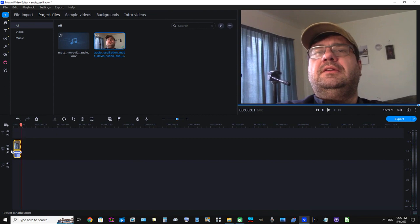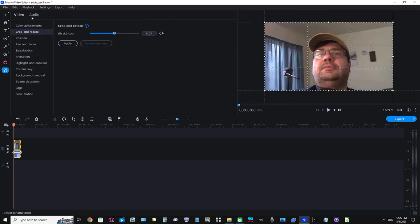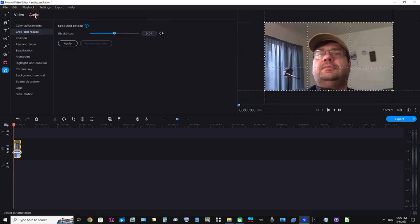Movavi. Okay perfect. But now let's add the oscillation effect. To add the oscillation effect we're going to click More Tools, we're going to click this Audio tab, now we're going to move the mouse pointer down to Audio Effects and click that.